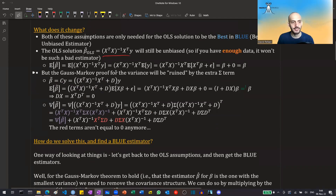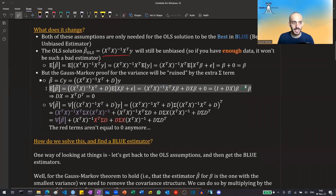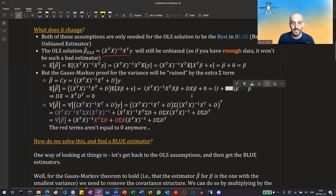Here's a quick recap of what the Gauss-Markov proof does. It assumes there is another unbiased linear estimator — a linear combination of the Y's — and sets it equal to the OLS hat matrix applied to beta plus some matrix D that could change everything. This estimator still has to be unbiased, so once we open all the terms, its expectation must equal the true beta. This forces a certain term to equal zero, which also happens in OLS.